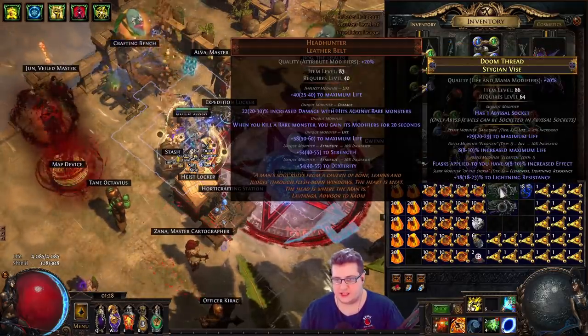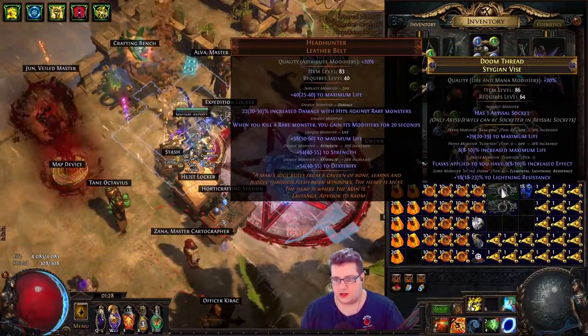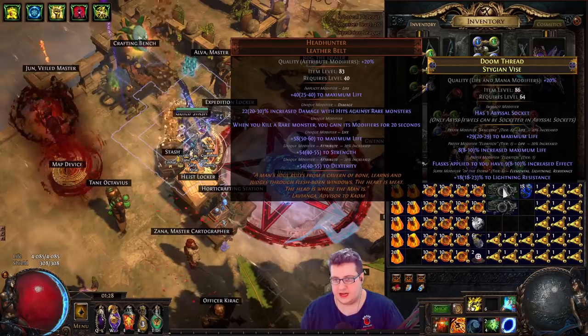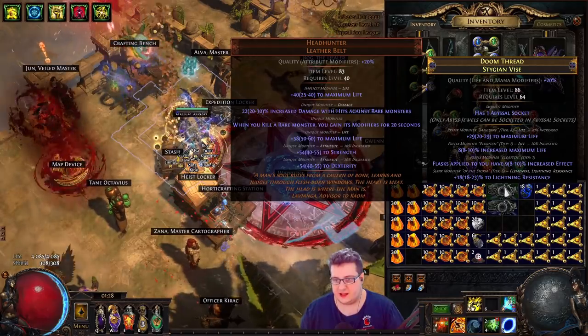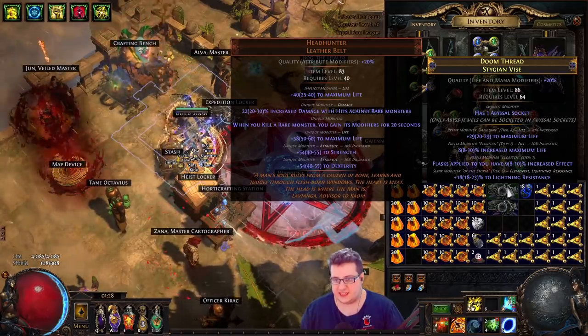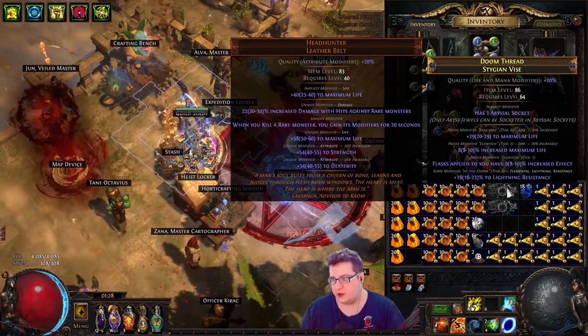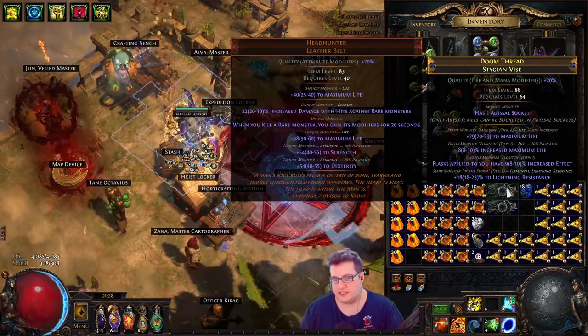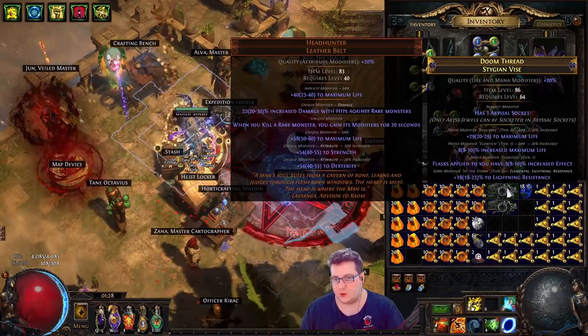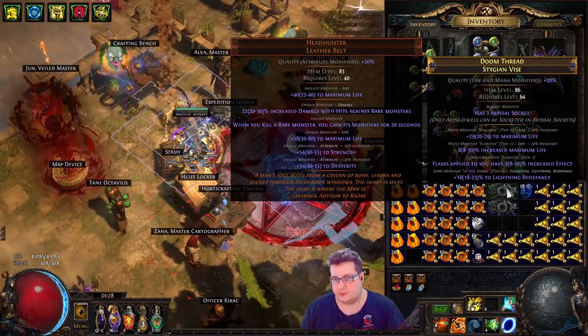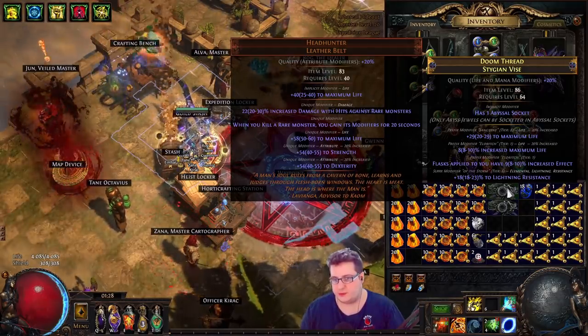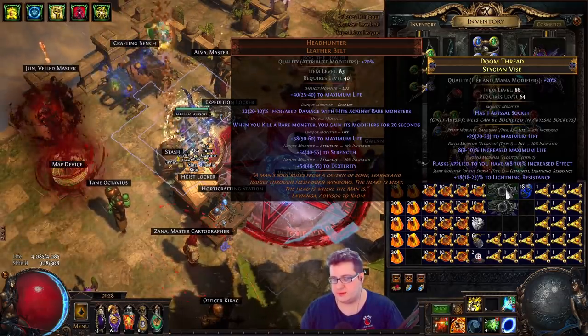In this case, for example, we got life, life, and flasks. If you want, you can try to annul the third bad mod or prefix to suffix it with beast crafting, but it's probably cheaper to just keep spamming.